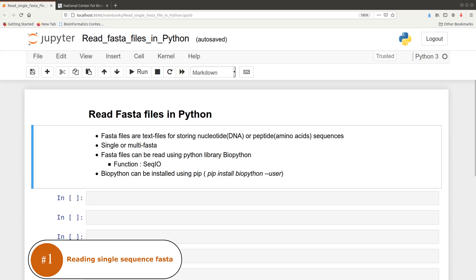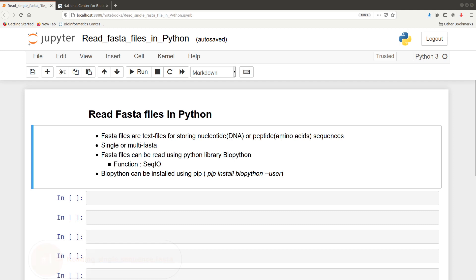In this tutorial I'm going to show you how to read FASTA files using Python. FASTA files are text files that are used for storing nucleotide or peptide sequences. These sequences could be the entire genome or a part of it or a region such as a gene.